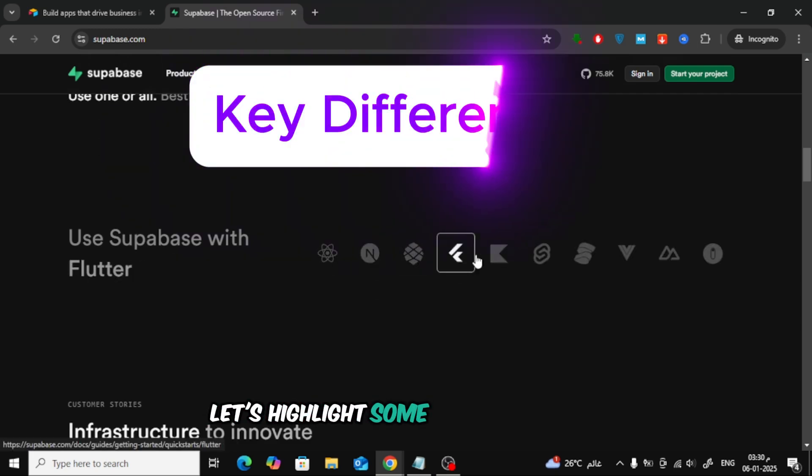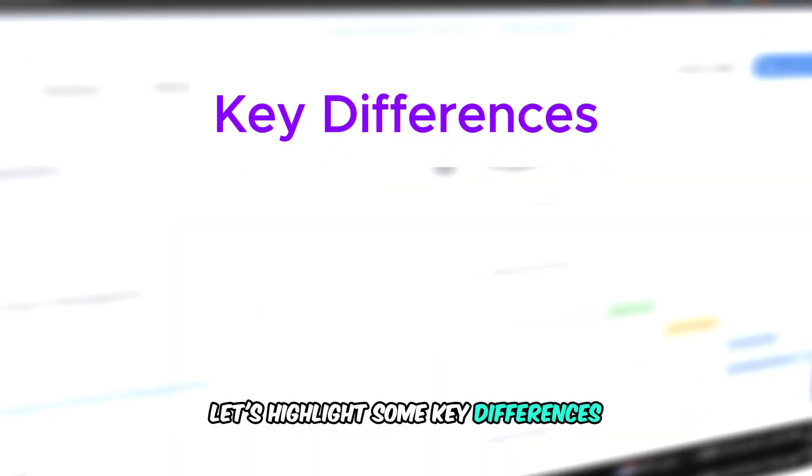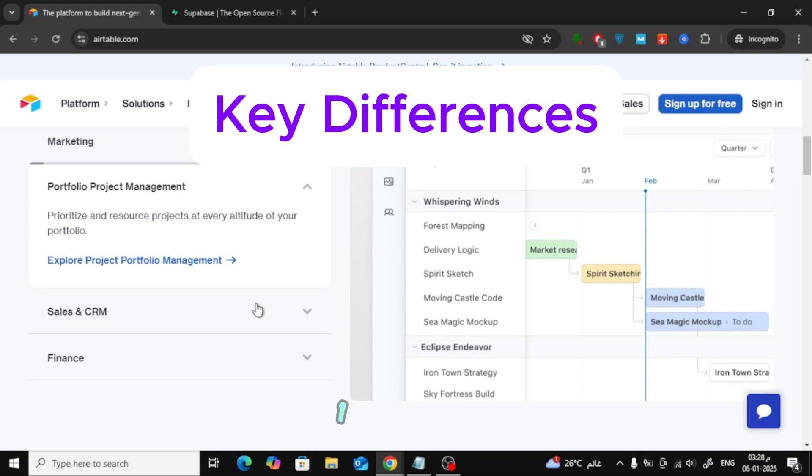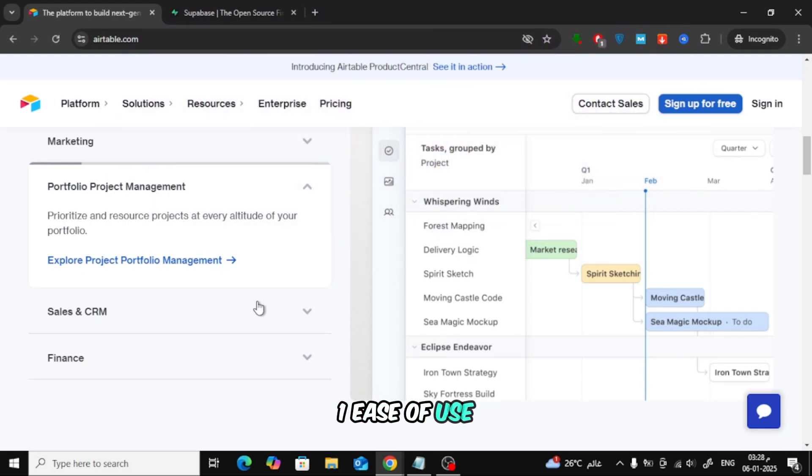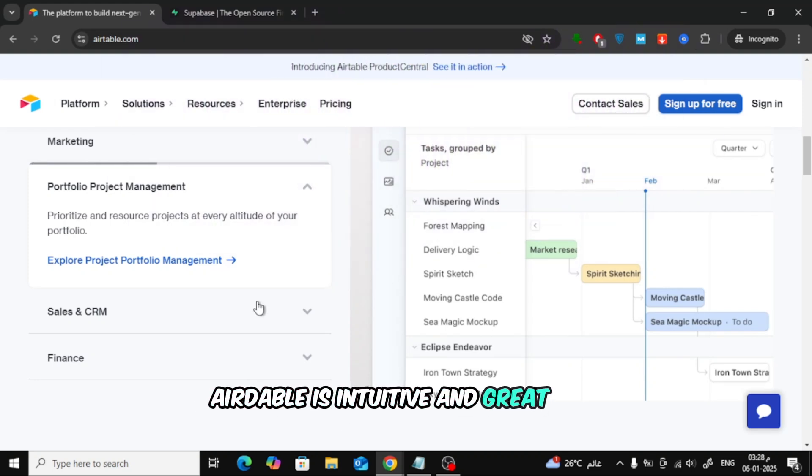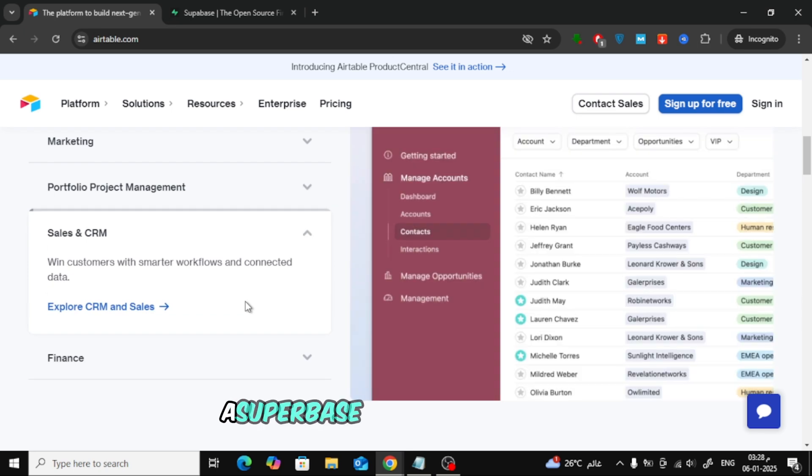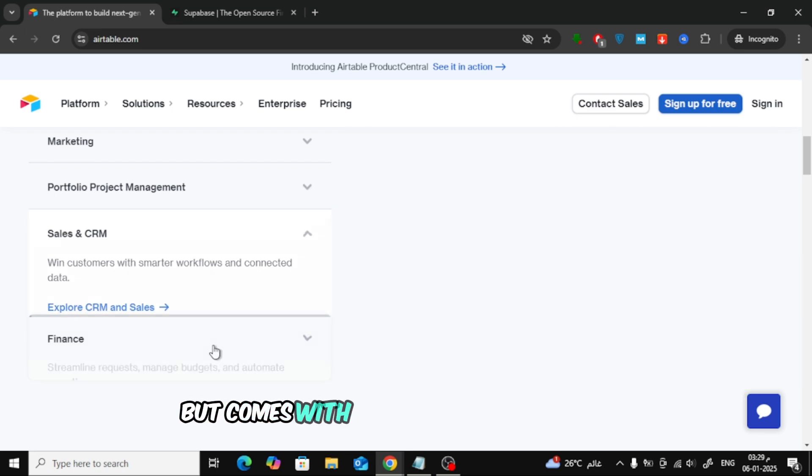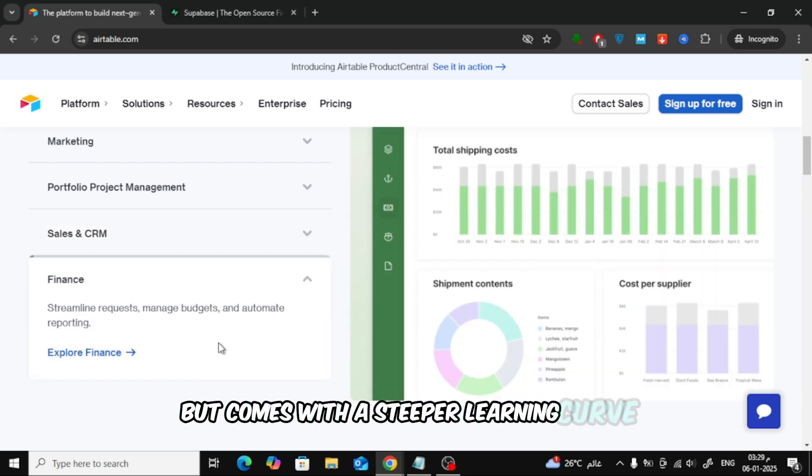Let's highlight some key differences. 1. Ease of use. Airtable is intuitive and great for non-developers. Supabase offers more control but comes with a steeper learning curve.